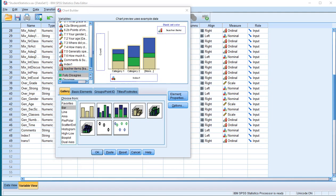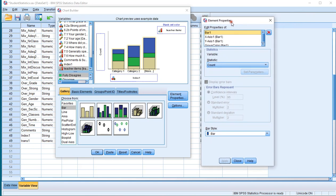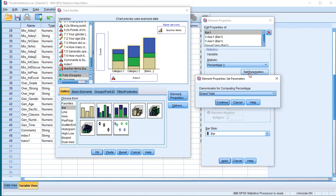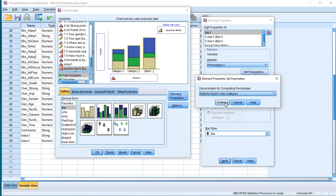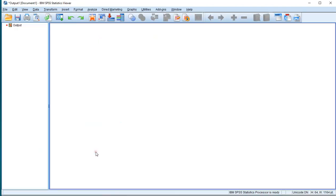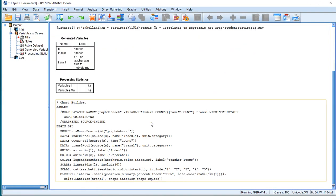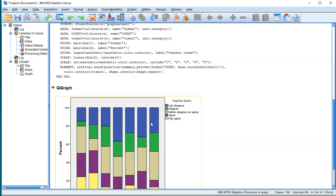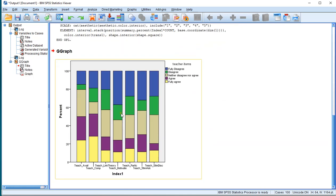In the Element Properties window — if you're not seeing it, just click on Element Properties up here — at Bar 1, change it to percentage. Set parameters and change that to total for each x-axis category. Click Continue. Don't forget to hit Apply. And then when you click OK, in your output you should now get a nice compound bar chart with all of the options in there.